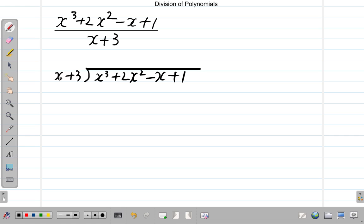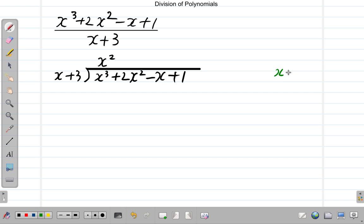We're going to divide x into the leading term, which is x cubed. So, x into x cubed — how many x's do we have in x cubed? We have x squared. At this point, x cubed divided by x gives you x squared.